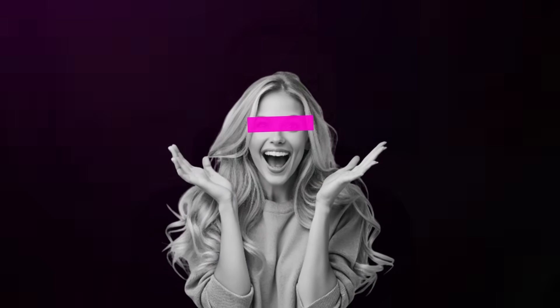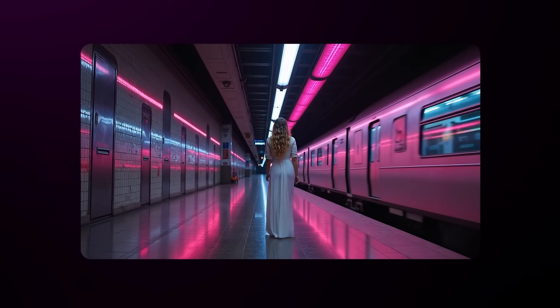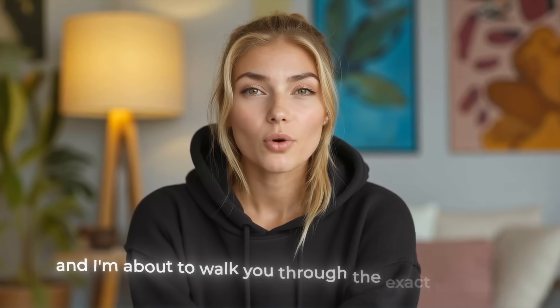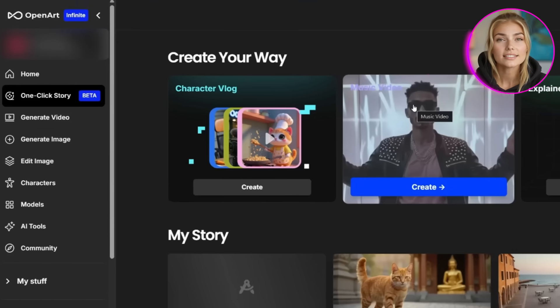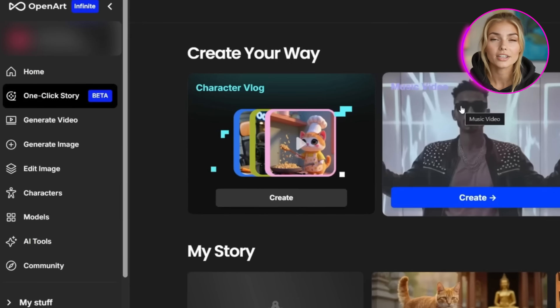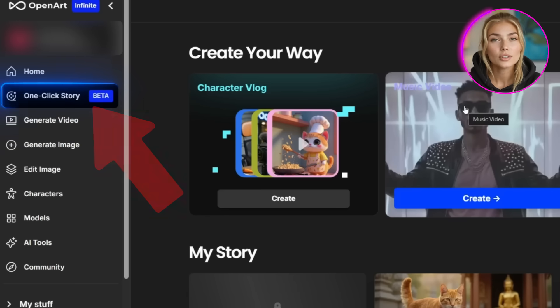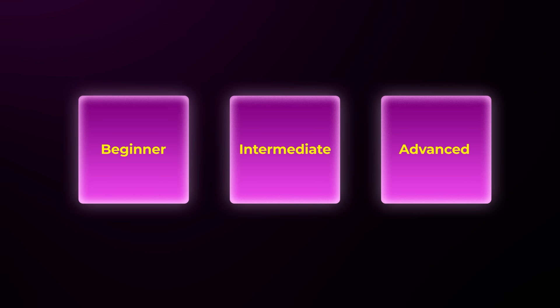I literally cannot contain my excitement because I've been dying to make this video. What you're getting a glimpse at right now took me less than 10 minutes to create, and I'm about to walk you through the exact process I used. We're doing this entirely within OpenArt using their brand new one-click story feature that literally nobody is talking about yet. I'll show you three different methods from beginner to advanced, so you can choose what fits your vibe.